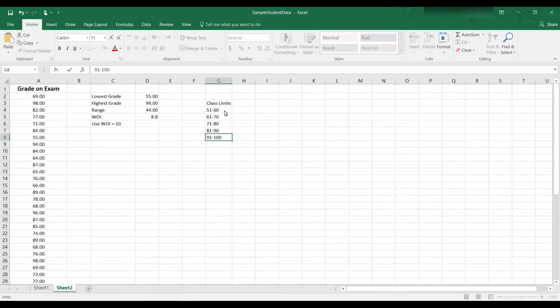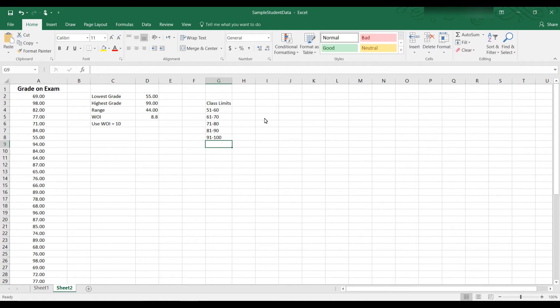So here we have five class groupings. And the five class groupings take care of all of the grades. The lowest grade is a 55. The highest grade is a 99. So we can categorize all 50 grades into one of those class groupings.